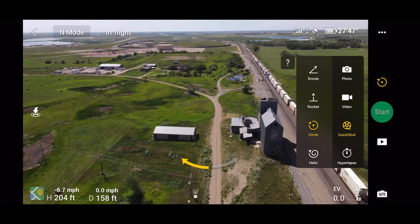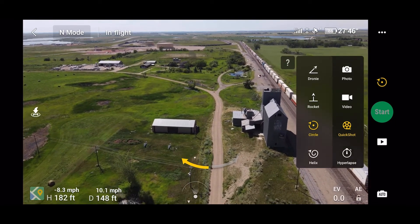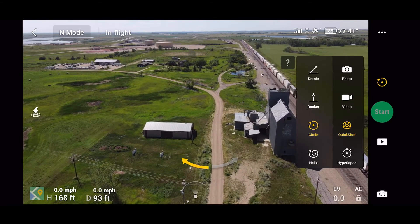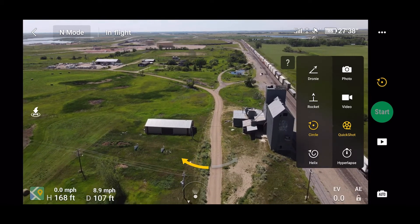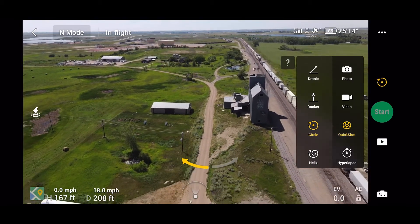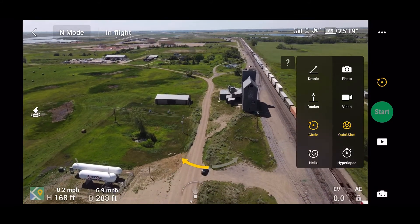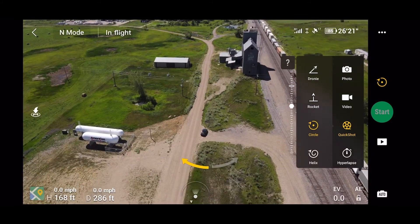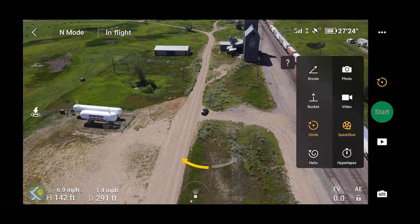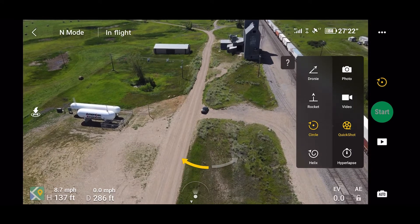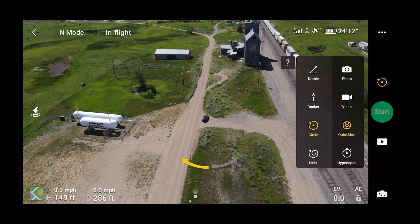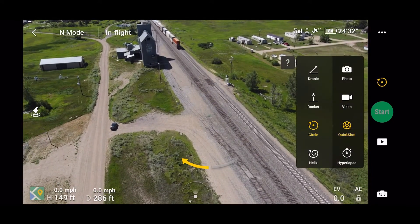That's just a view of the general area, so we return and get back closer. That's a pretty long train still going. I can't say enough good things about the strong signals that are sent from the drone.